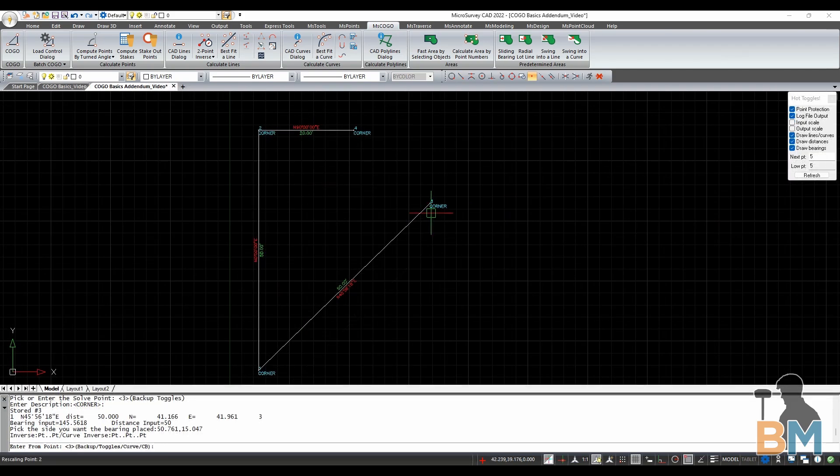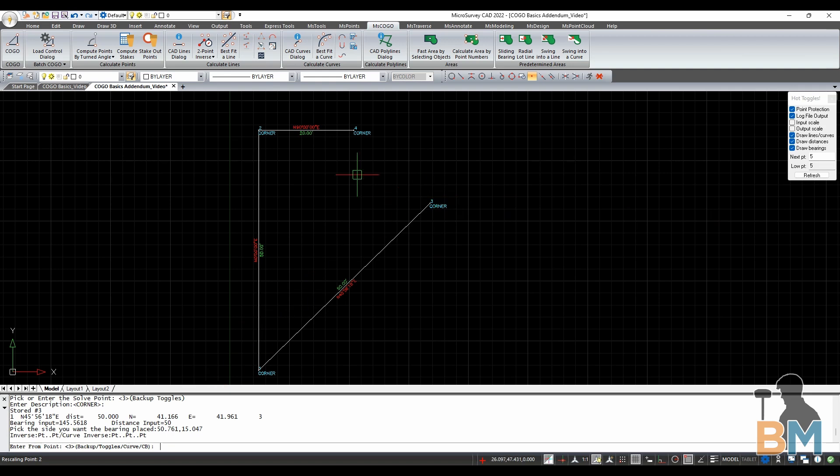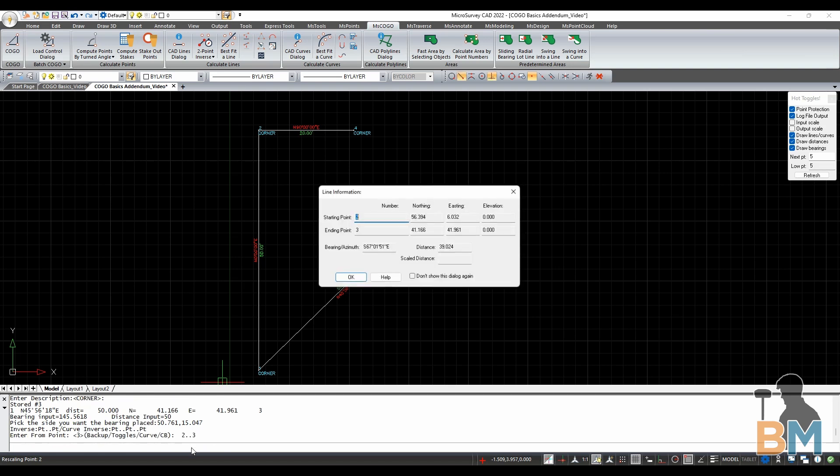One last thing. On this enter from point command, if you want to automatically connect two points with a line, say between points 2 and 3 here, all you have to do is type first point number, period period, second point number, and then hit enter. So if I want to connect them, all I have to do is type 2, period, period, 3, and hit enter.